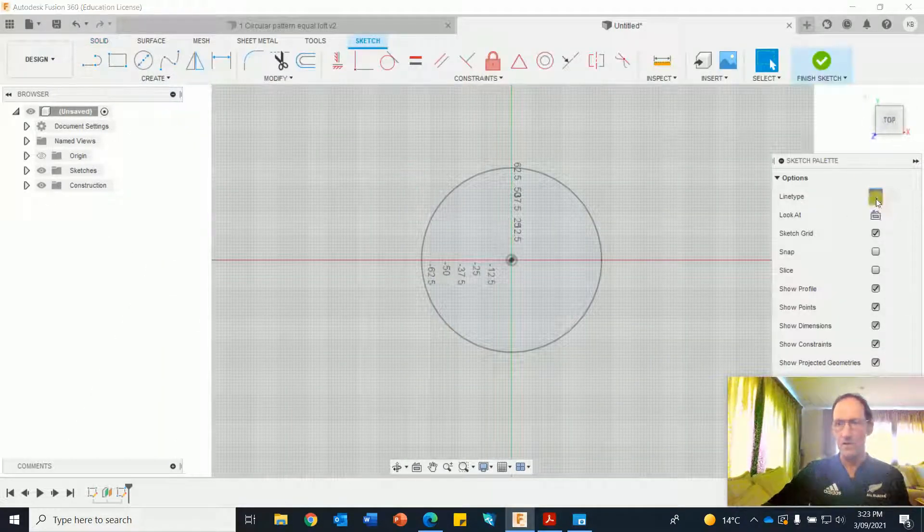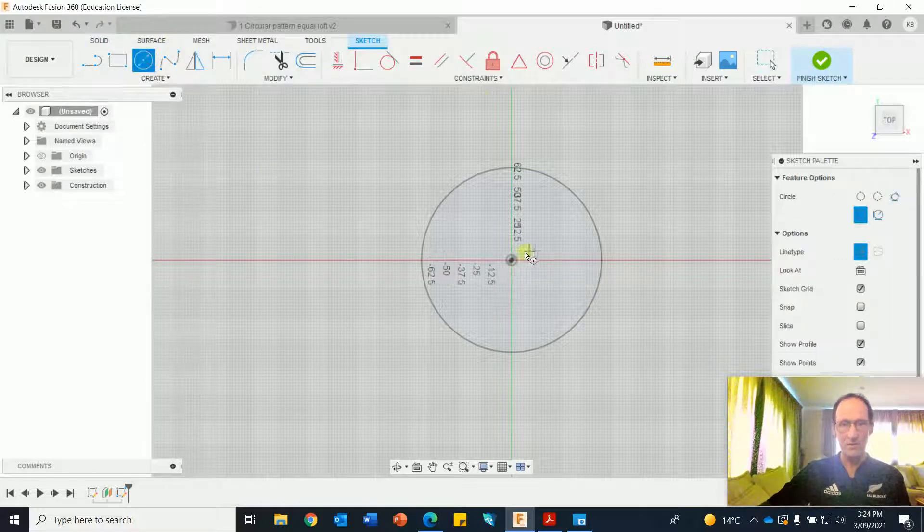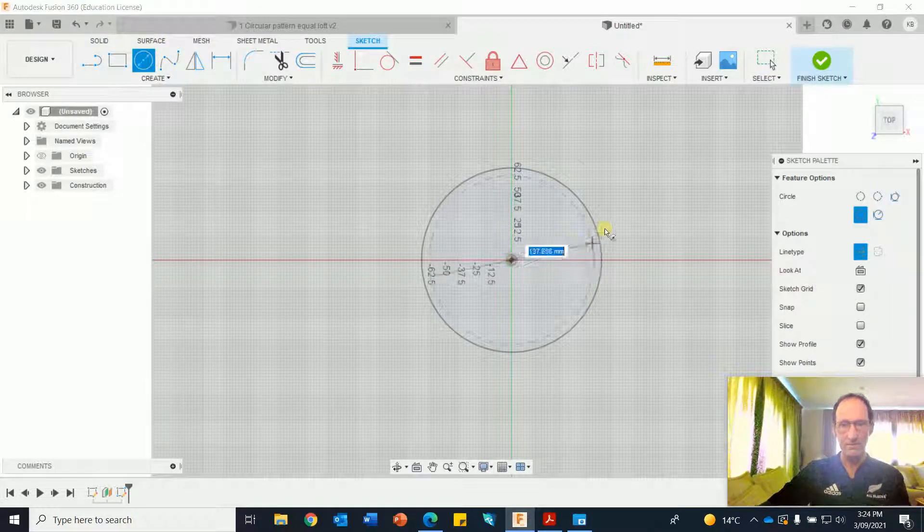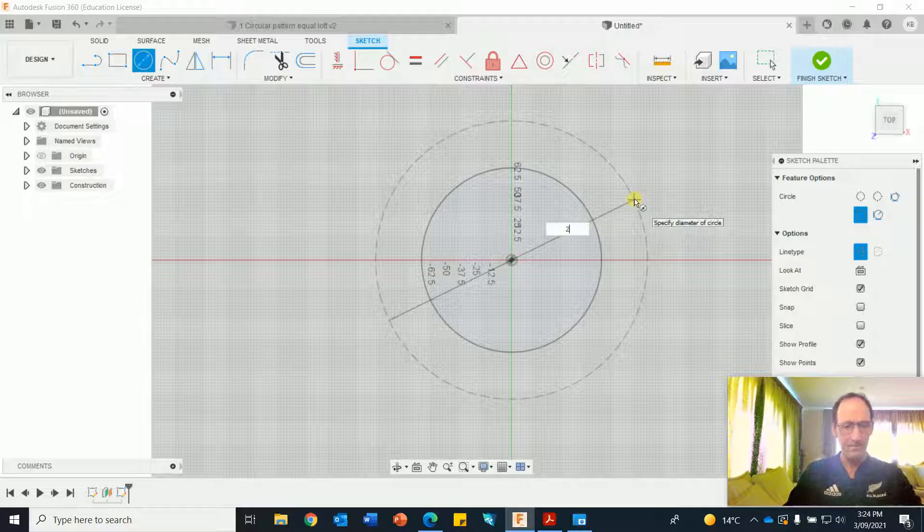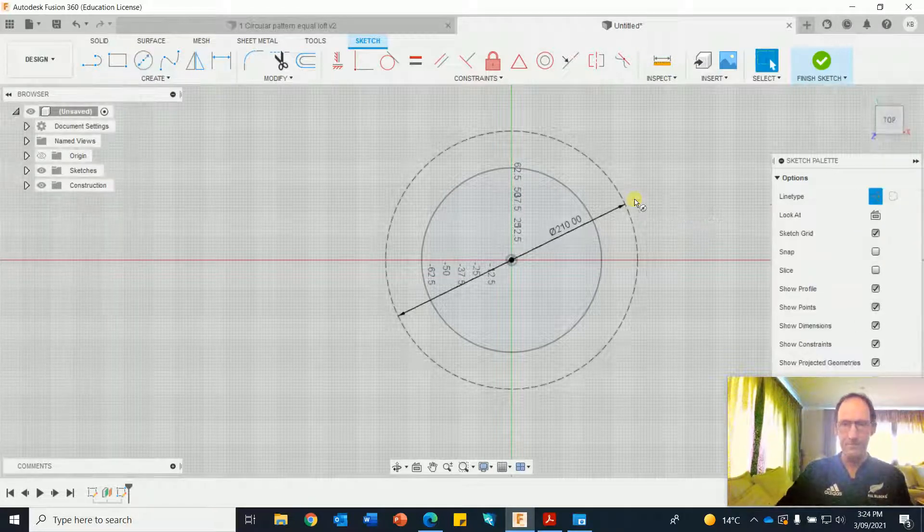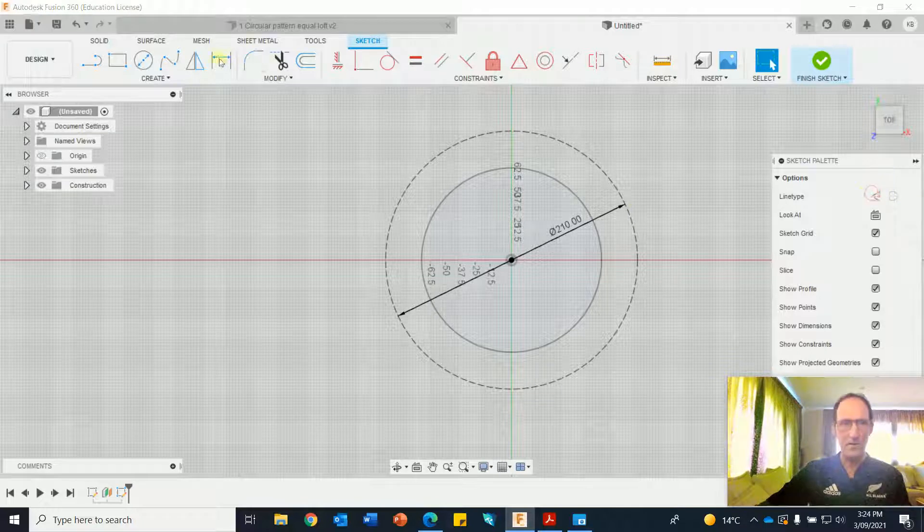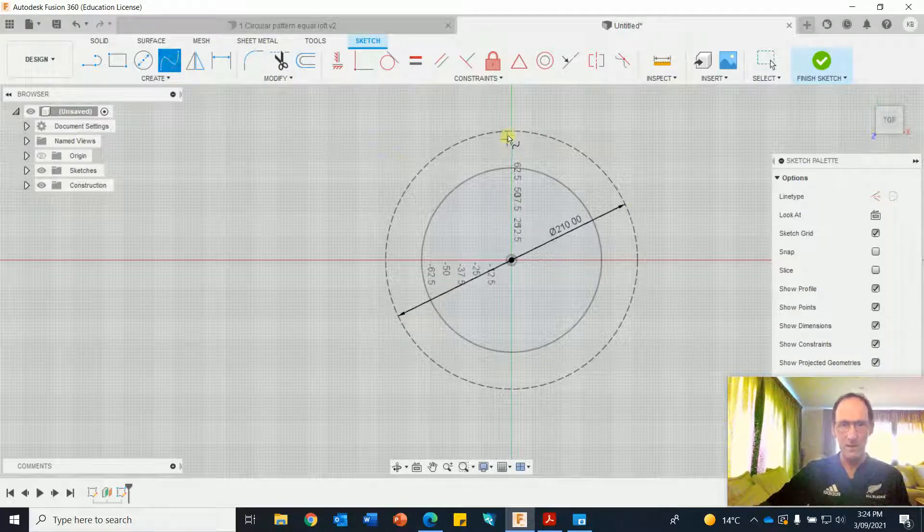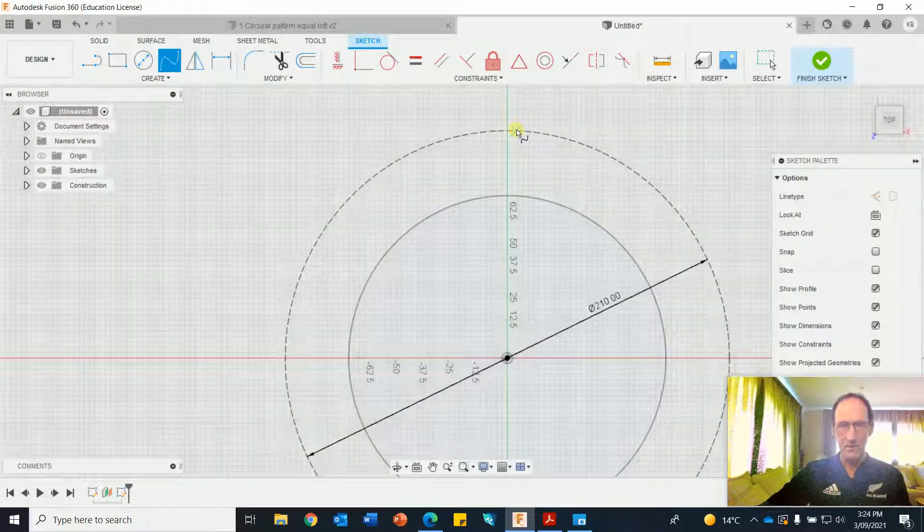Go on to construction for a construction circle, make that 210. Go off construction and use the spline tool to create some corrugations, zoom in.